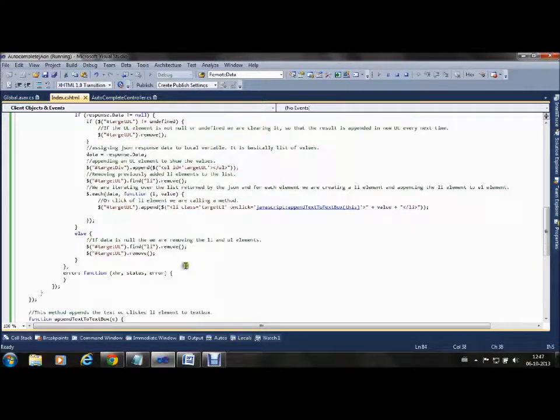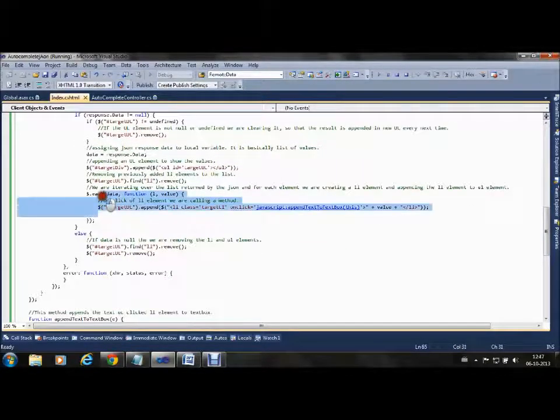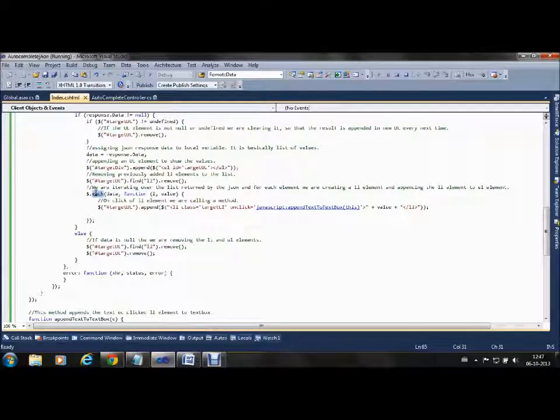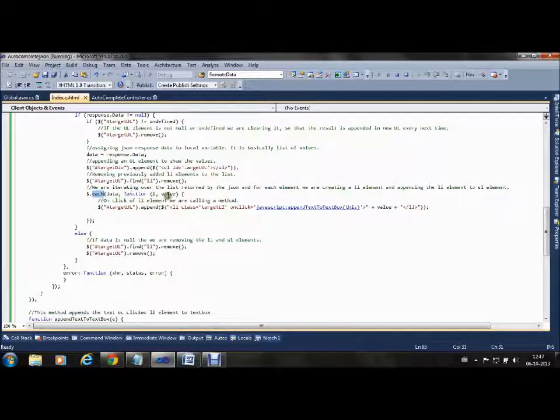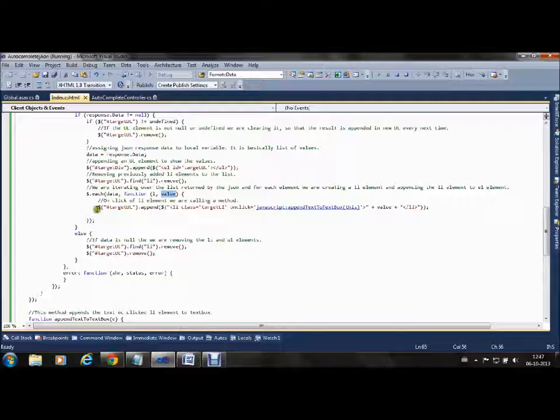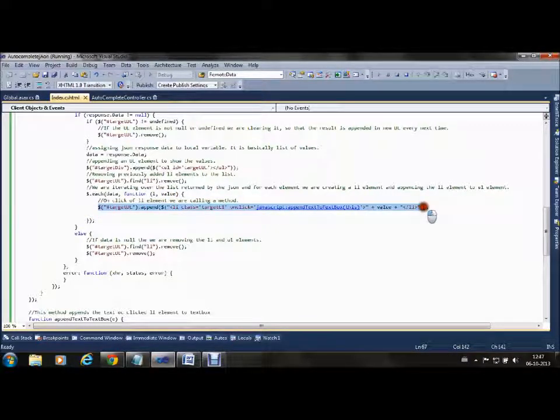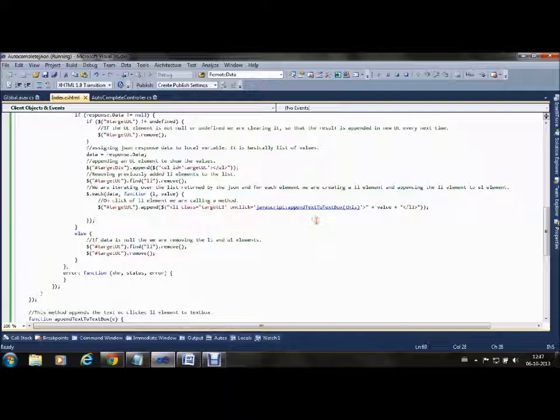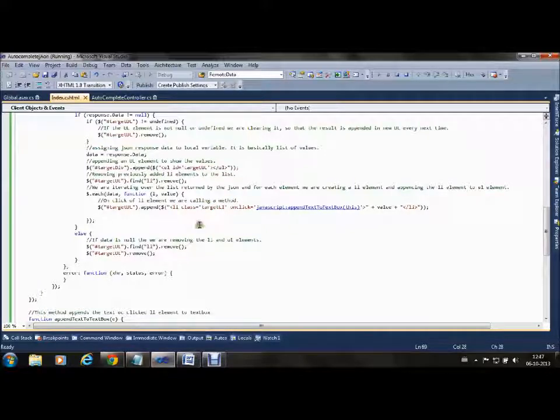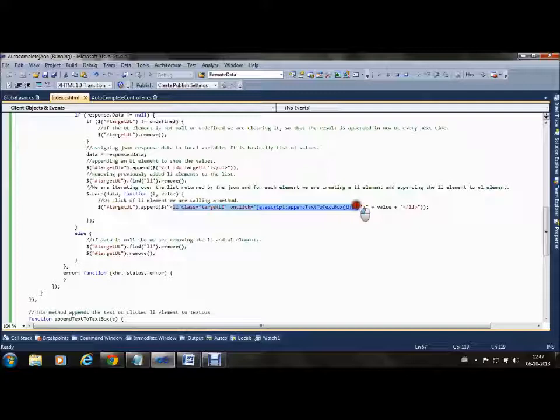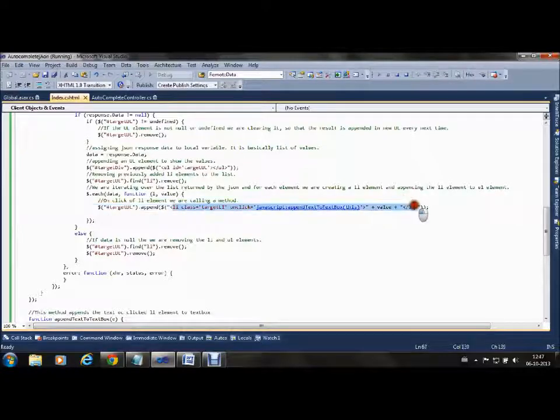We are using dollar dot each, the each function of jQuery, to iterate through the list. We are creating an LI element inside the UL element which resides in the div element. If for 'r' suppose eight responses are coming from the array, those eight responses will be used and eight LI elements will be created.